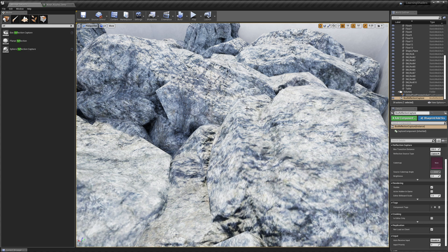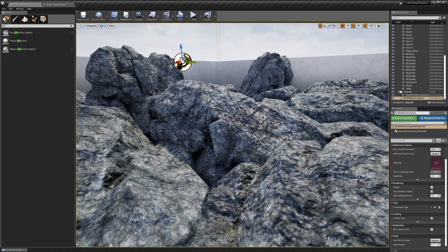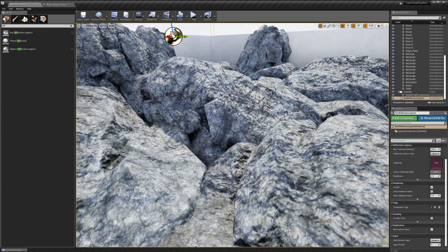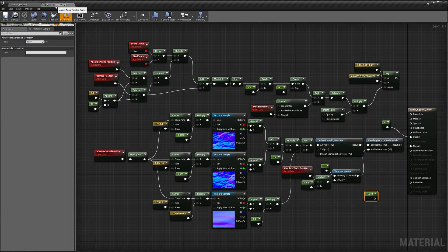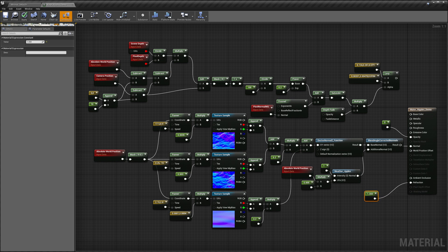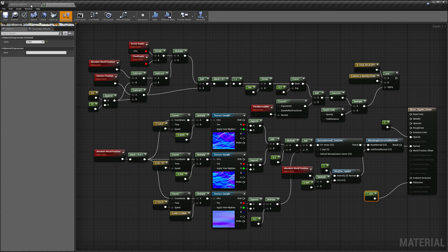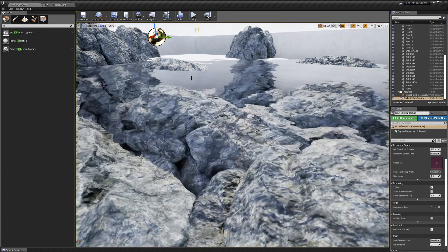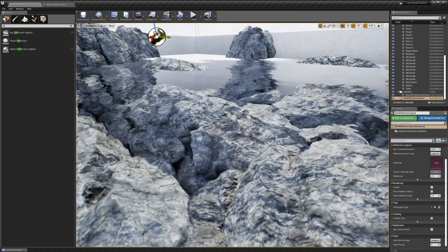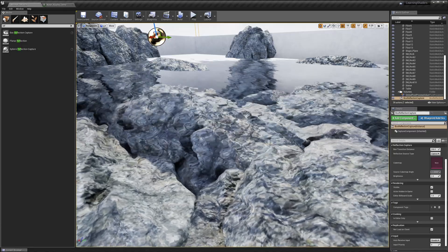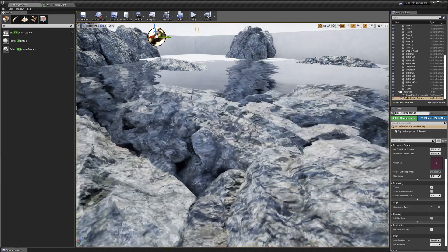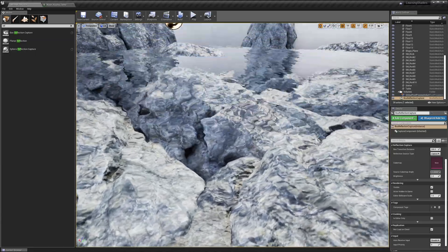We set our opacity to zero, meaning it's 100% transparent, and we have no refraction — so basically our water is completely gone. Now let's turn refraction on. To do that, all we have to do is connect our index of refraction value to the refraction pin and save. Now the normals on the surface — the ripples — are distorting the rocks underneath the water because of the refraction we're calculating. This is a really neat effect and it's going to add a lot to our water surface.